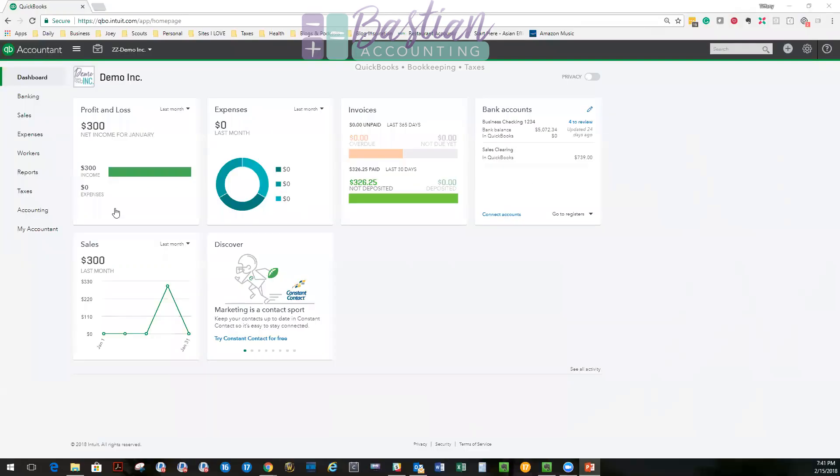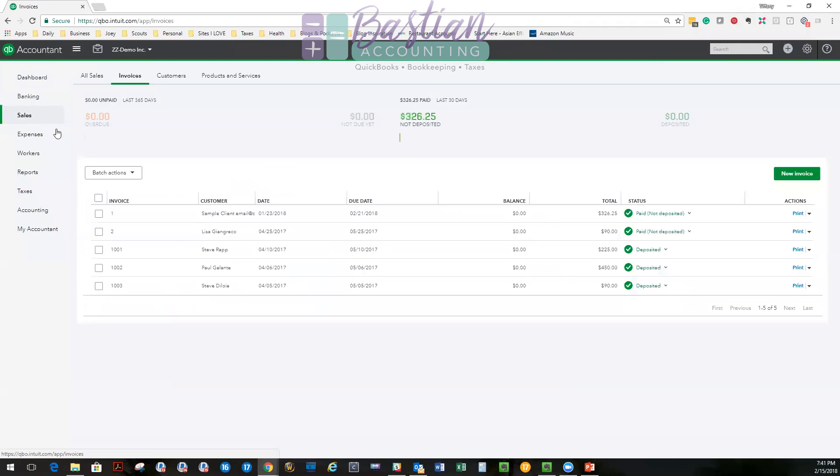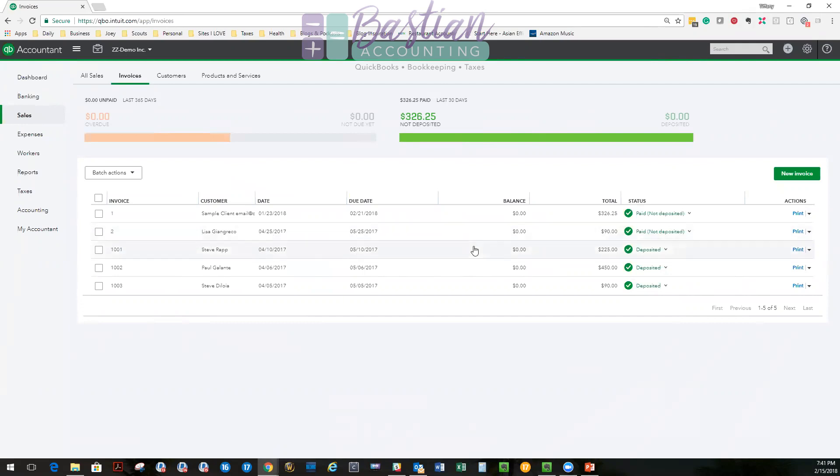All right, so I have a demo file I set up here and the first thing we'll do is go into sales. We're going to take a look under invoices and I have a customer, Lisa, here. You can see the amount here is $425. It was due on 5/25. It was paid but not deposited.